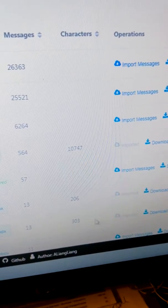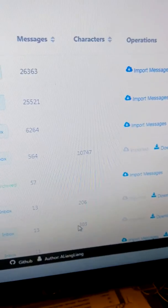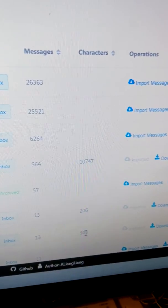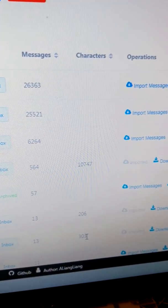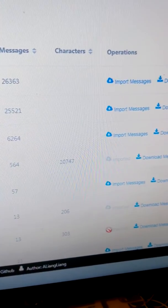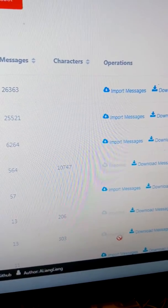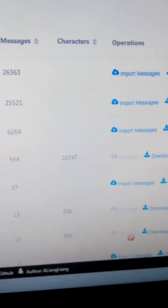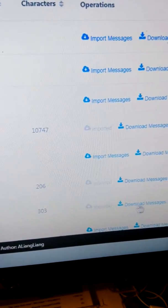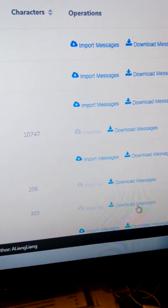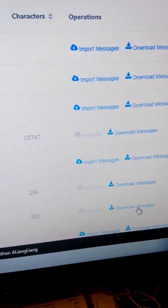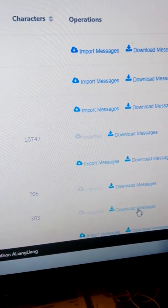And it will load characters. It's 303. It says imported. And then the next step is just click on Download Messages.